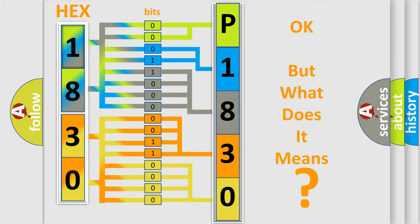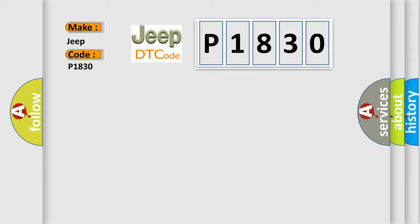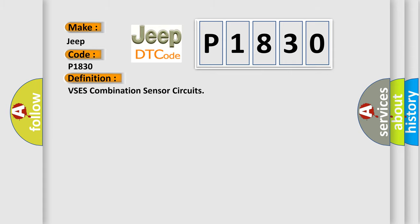So, what does the diagnostic trouble code P1830 interpret specifically for Jeep car manufacturers? The basic definition is VSCS combination sensor circuits.